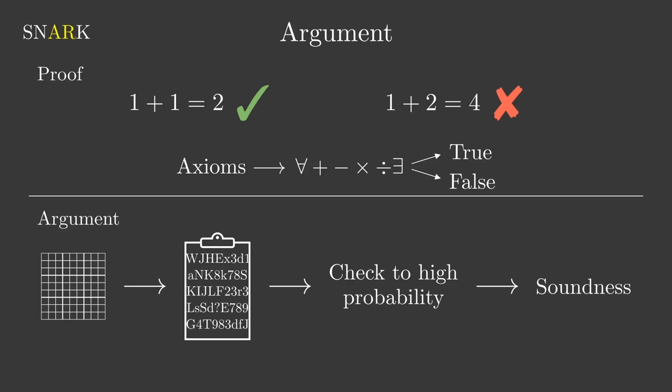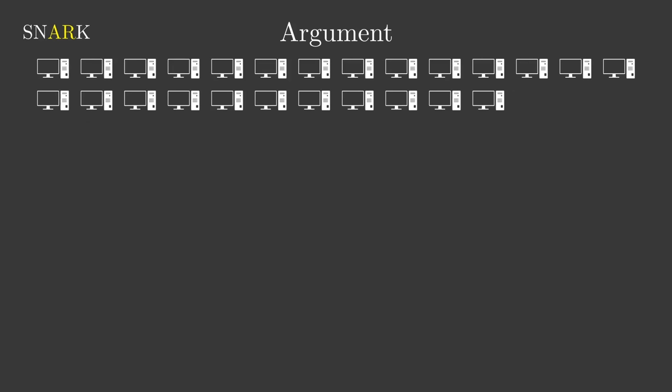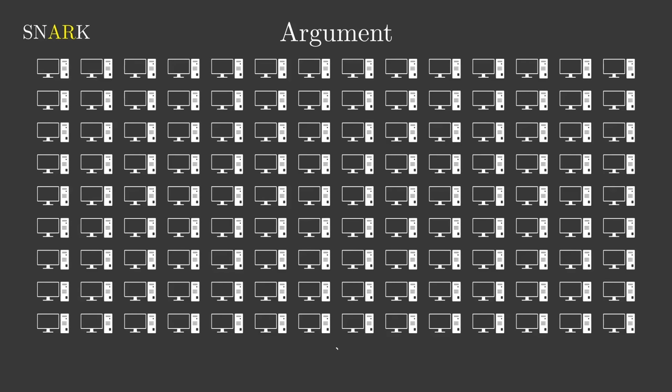For example, a typical snark will have a soundness of 2 to the power of minus 128. That means it would take on average 2 to the power of 128 or about 340 trillion trillion trillion attempts to construct a possible fake argument. So given a trillion computers, each constructing a trillion fake arguments each second, it would still take more than 10 million years to construct a passing fake argument. And finally,